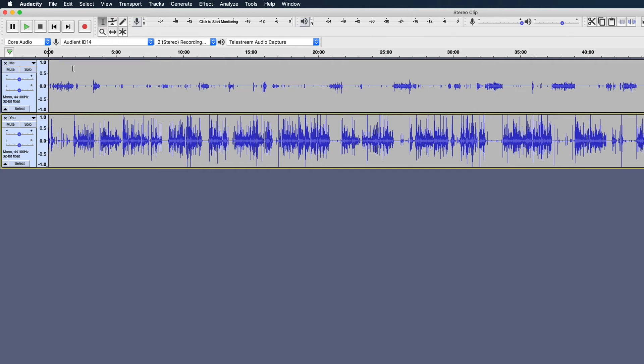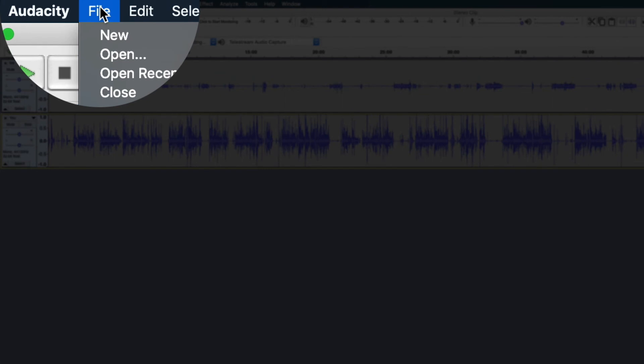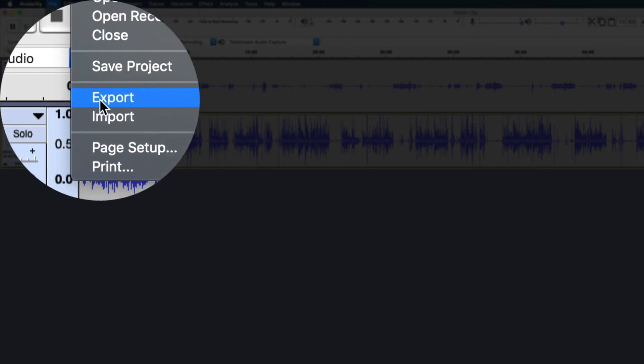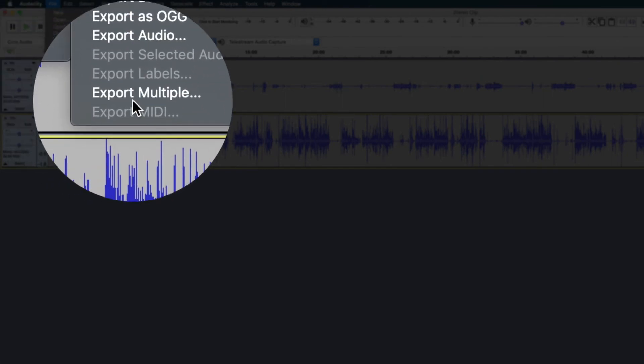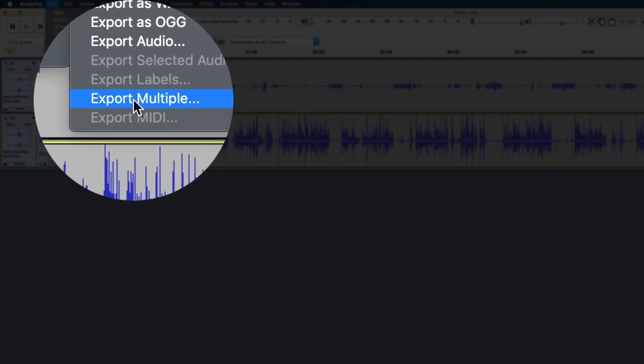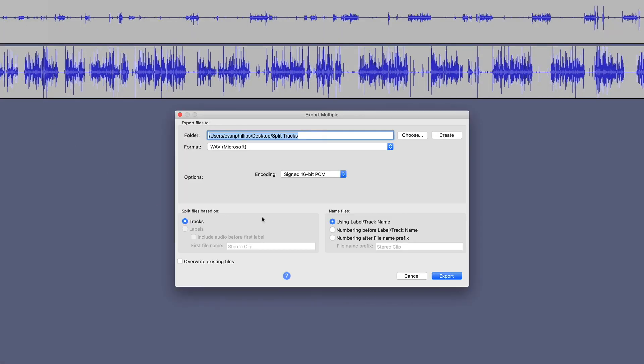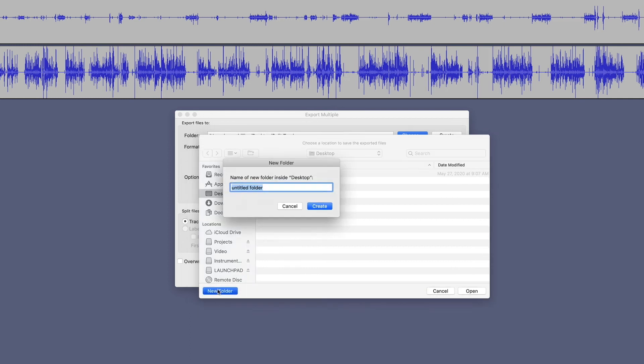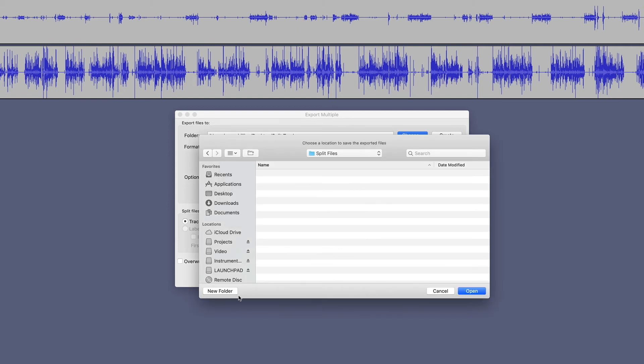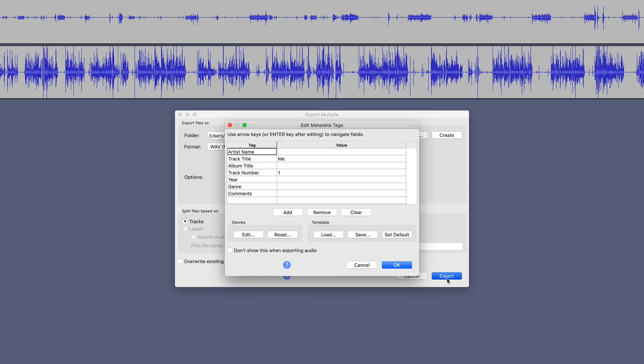Now we're going to export. Go under File, scroll down to Export, and go down here to Export Multiple. This is going to export these files separately. I'm going to create a folder on my desktop. We'll just call this Split Files. And we're going to export these as WAV, 16-bit, and under Name Files, we're going to export them using the label track name. Hit Export.